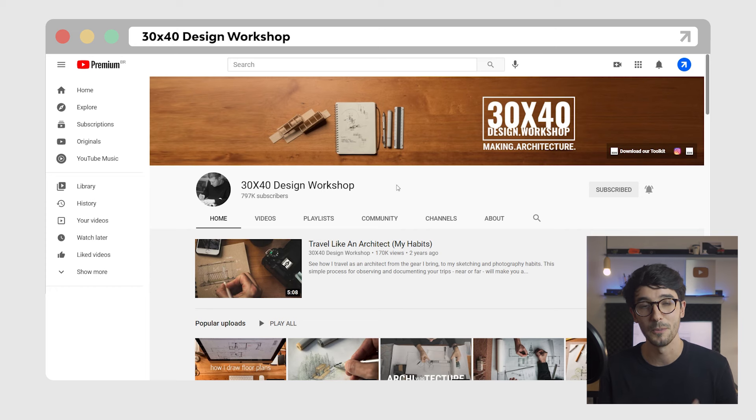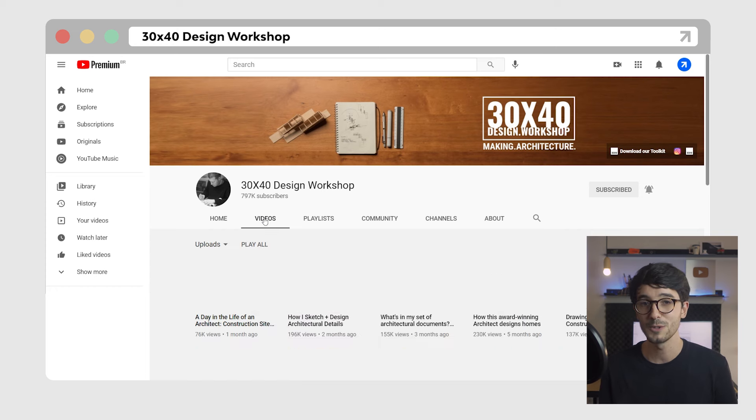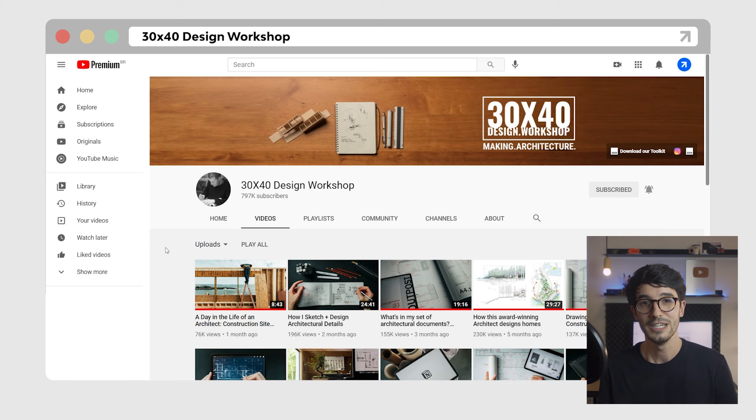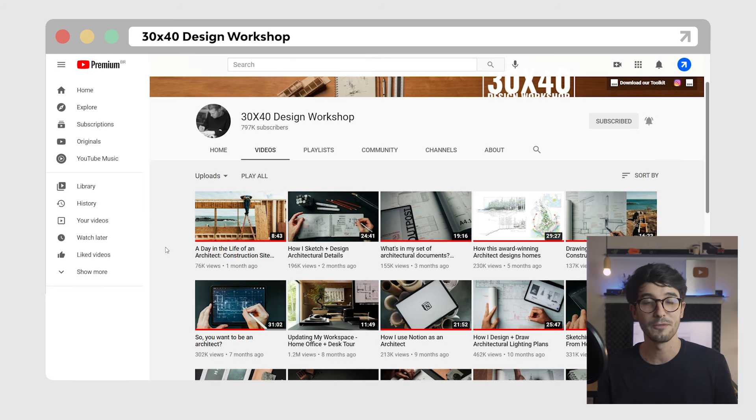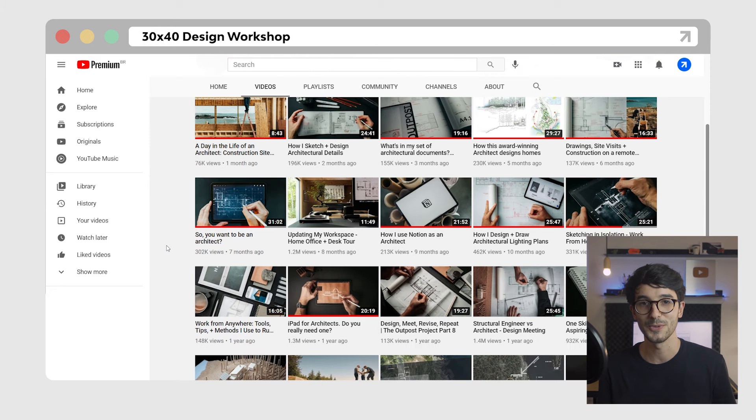The next one is an architect that I admire a lot and that I've come to know through YouTube — I'm talking about Eric Reinholdt from 30x40 Workshop. Most of you probably already know his channel. 30x40 Workshop is a great source of inspiration both for the design process and how he runs his small practice. I could go on and on with this list, talking about firms that I like and illustrators creating phenomenal work, but maybe that's for another video if this is something you guys enjoy.